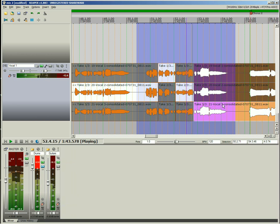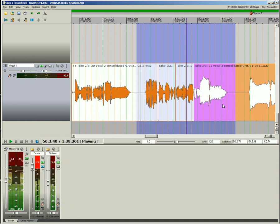Switch out a lane's view, and your assembled track is finished, playing only the selected takes.